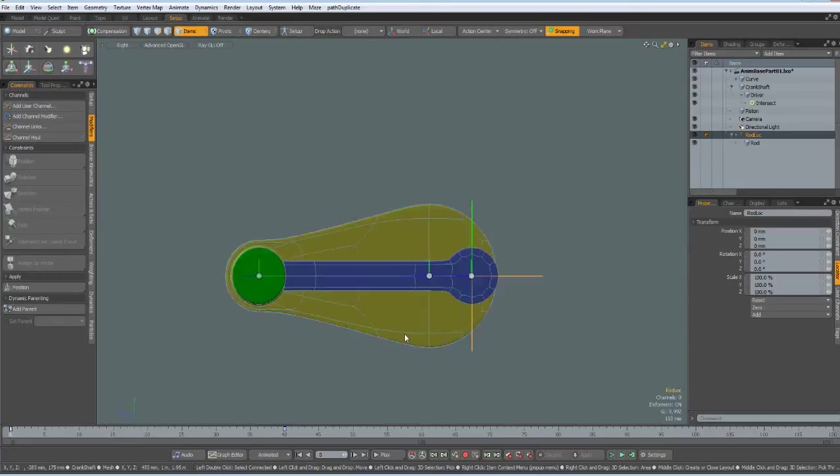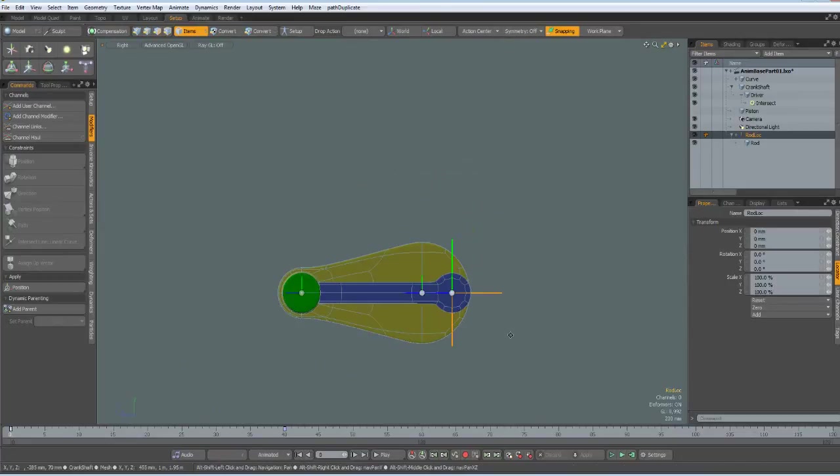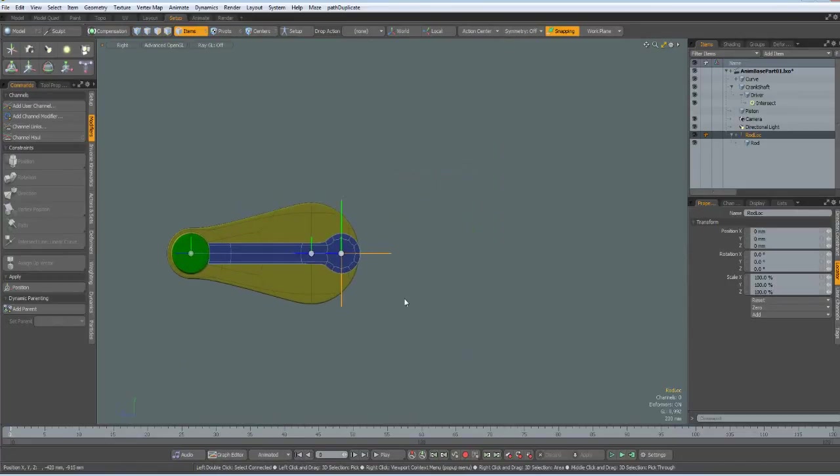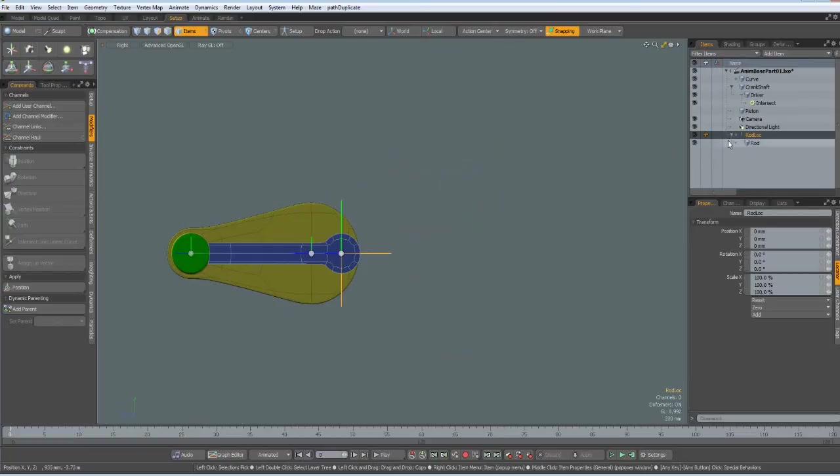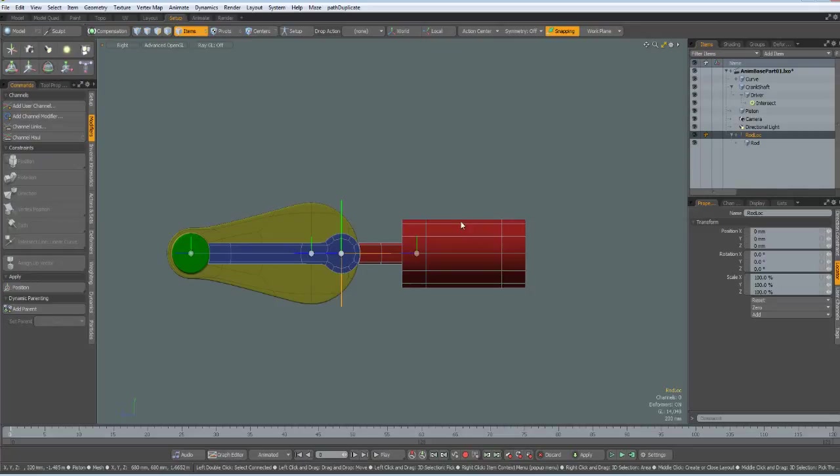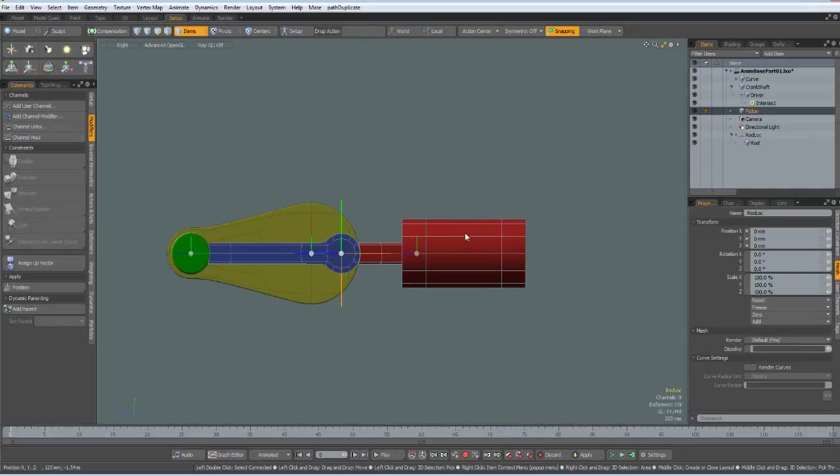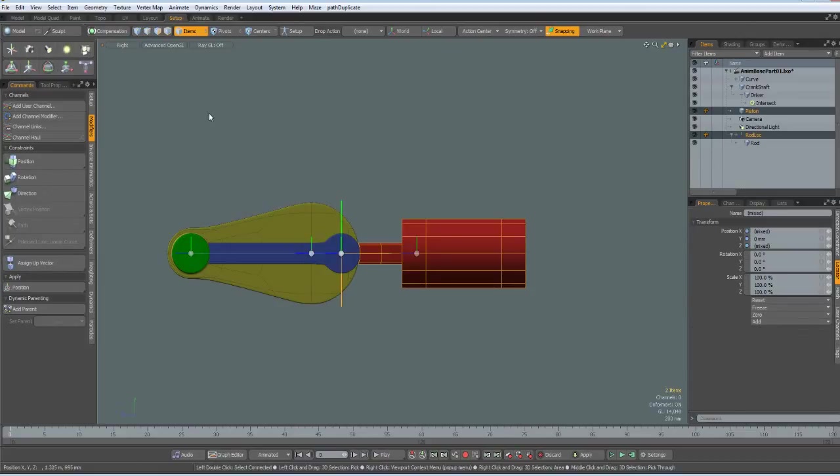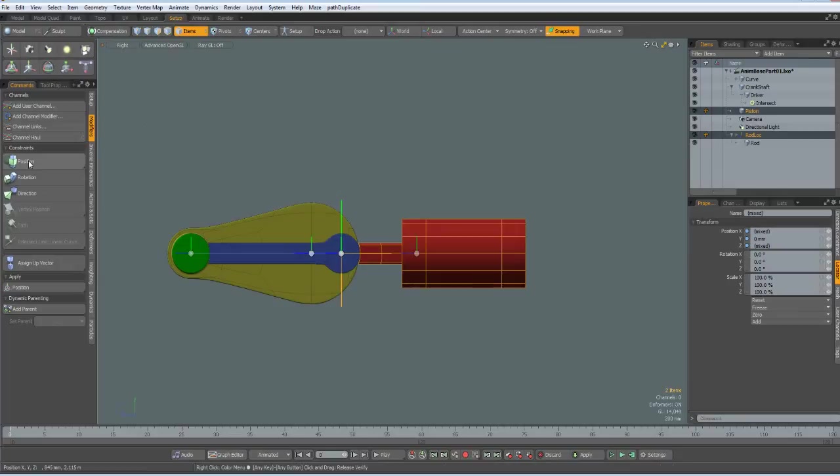So, the only thing left is the piston. So, I bring in the piston, like so, and select the piston, then select this locator and add a position constraint.